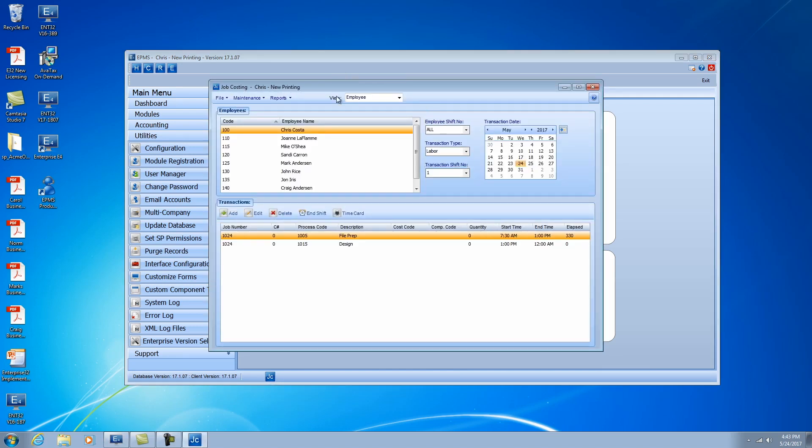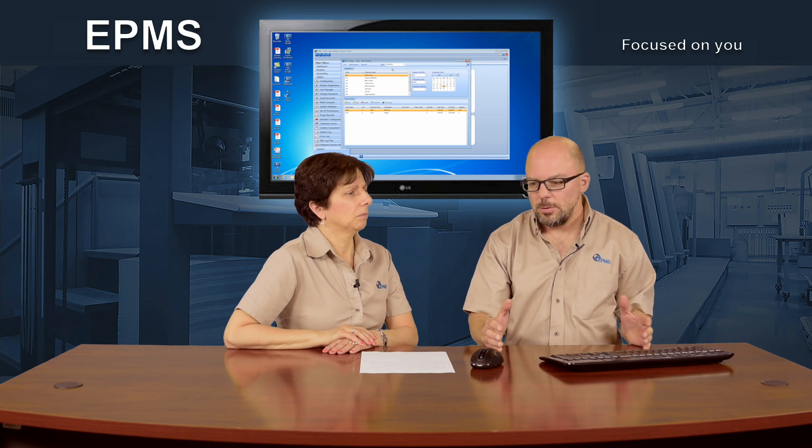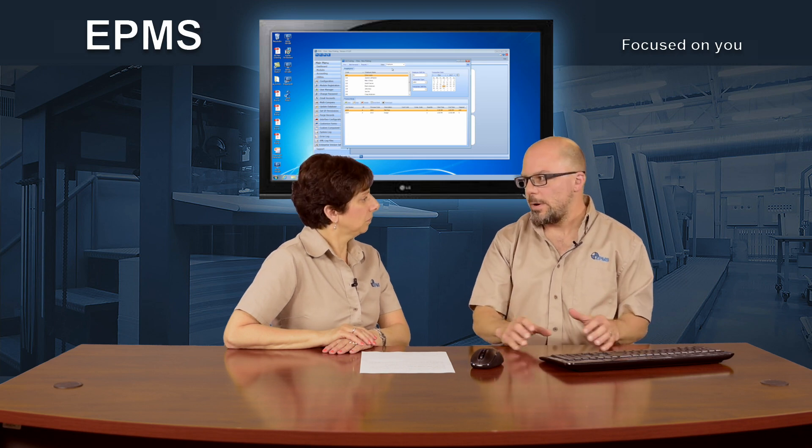So the new change you're referring to is actually right at the top here. You'll notice if you keep the view on employee, Job Costing, the main screen looks exactly the way it used to.